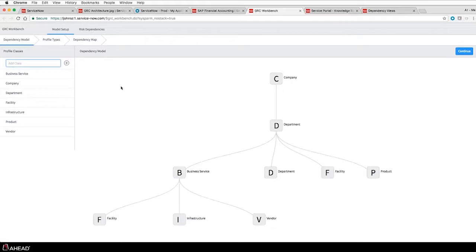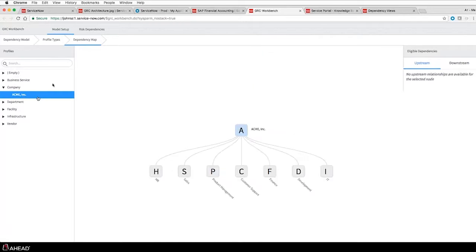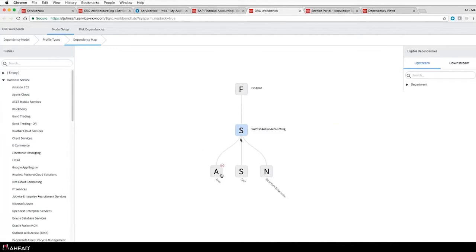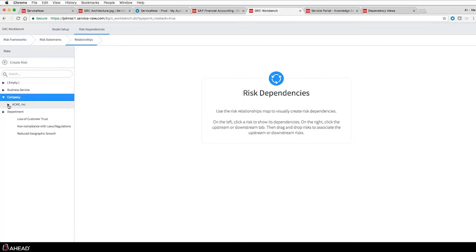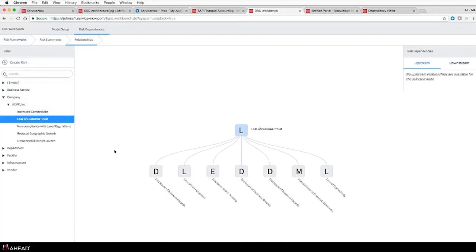Looking at Acme company in the dependency map, I can drill down - under Finance I have multiple other profiles including SAP Financial Accounting. I can see that it's impacted by my Acer and SAP vendors, in addition to my New York data center - showing how information may be related and how one item may impact another. Additionally, I can go in and look at relationships related to risk management - if I look at my 'loss of customer trust' risk, I can show the various items related to it and drill into that information as well.